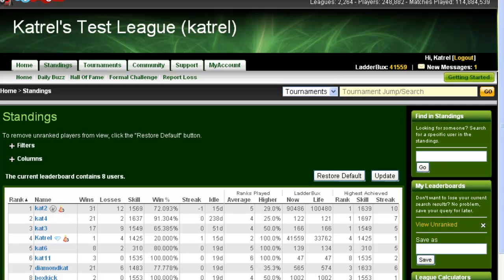Hello, and welcome to the video tutorial for the MyLeague.com Standings tool. The Standings tool is accessed by clicking the Standings tab at the top of your league page, and it will bring you to the Standings page.